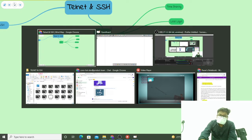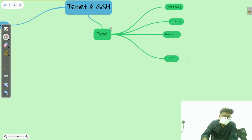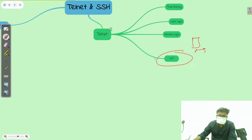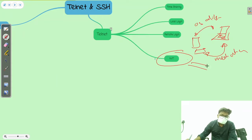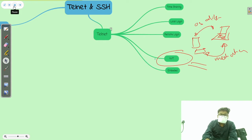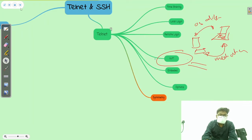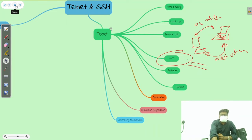NVT acts as a mediator and works in both Telnet and SSH. We will learn about NVT. In NVT there are two types of characters: data character and control character. Next is embedding — how we use embedding in NVT. Then we cover options.